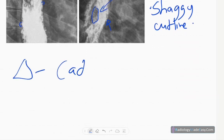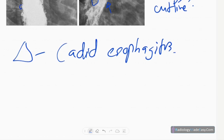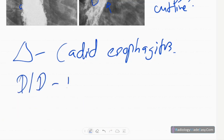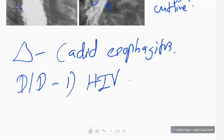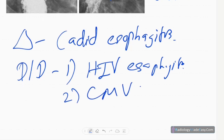In this case, our diagnosis is Candida esophagitis. There are plaques — linear plaques — as well as small ulcers. The differential diagnosis, since this is a non-HIV patient, includes HIV esophagitis and cytomegalovirus esophagitis.